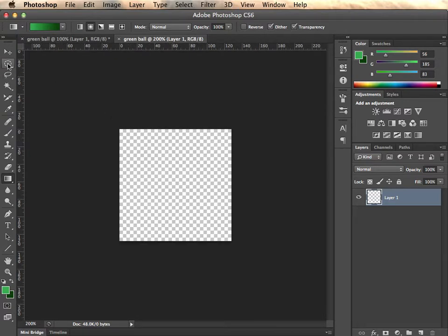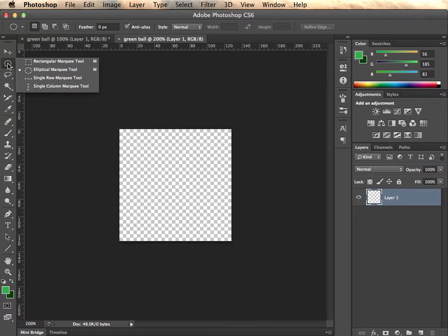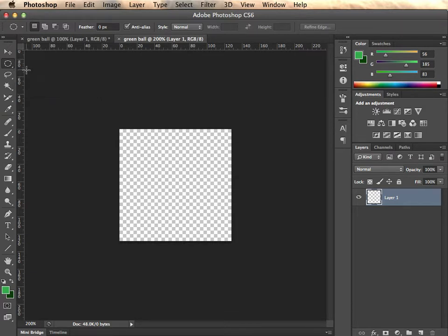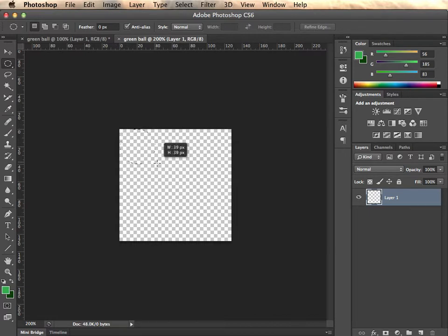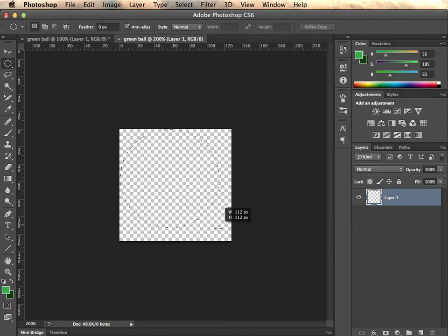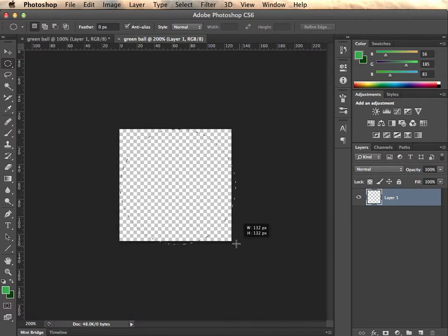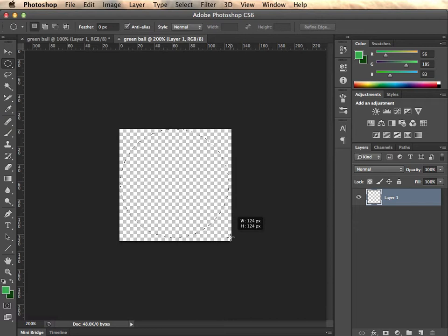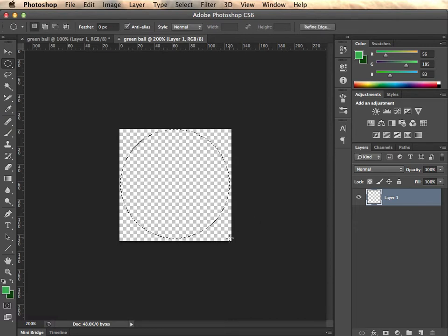And go to your elliptical marquee tool. If it's not on the top, just click down and hold and it'll be in the group here. And then basically going up to the top left corner, just coming inside a little bit. Hold your shift key down. Click and drag and it'll create a perfect circle. And just drag it to the bottom but not past. So keep it inside of the box. So I'll say that's good.